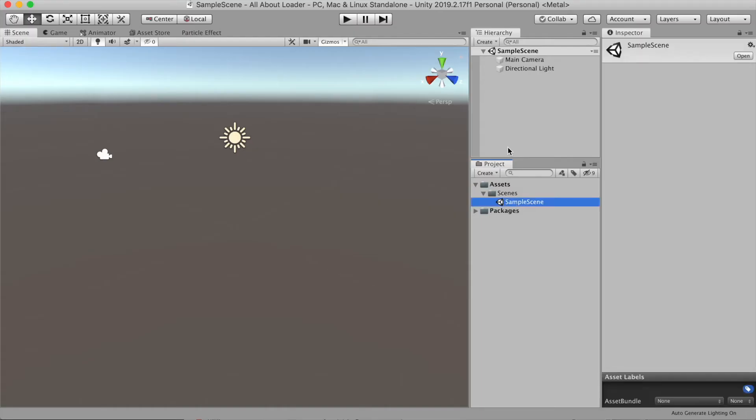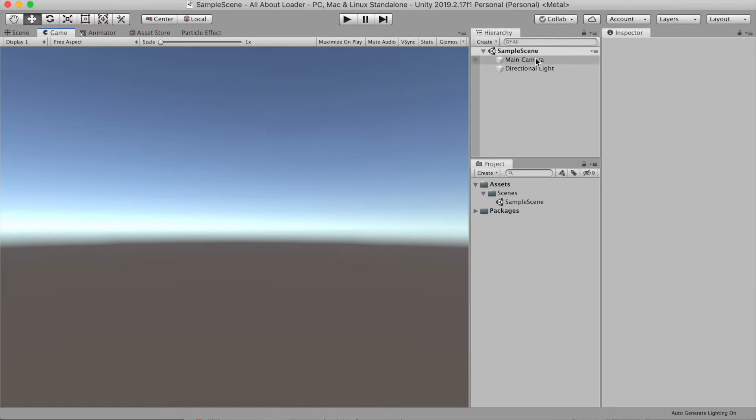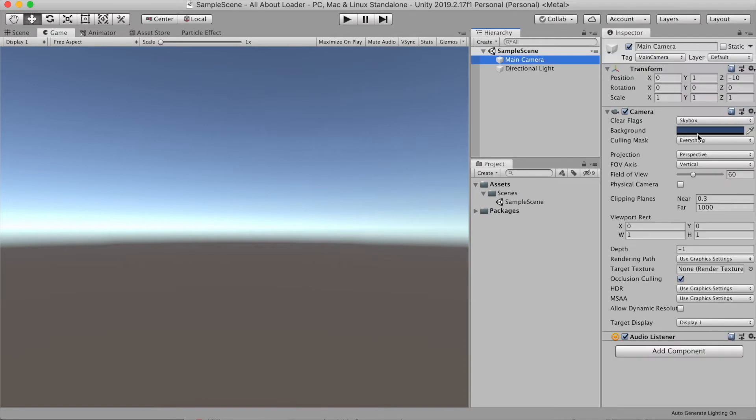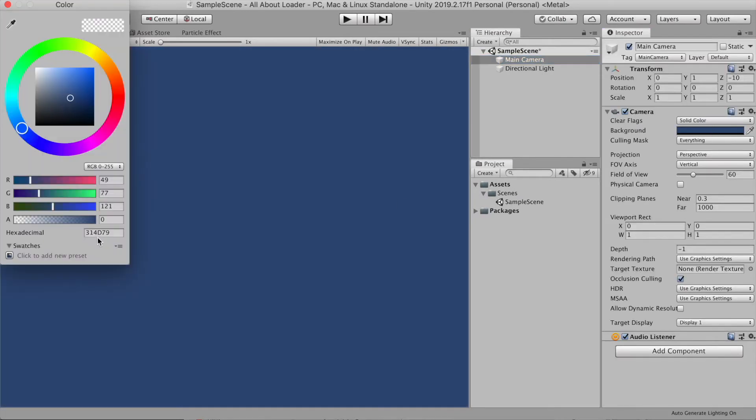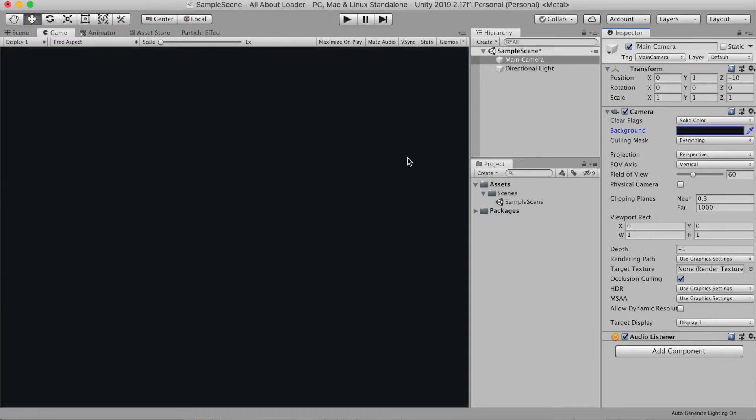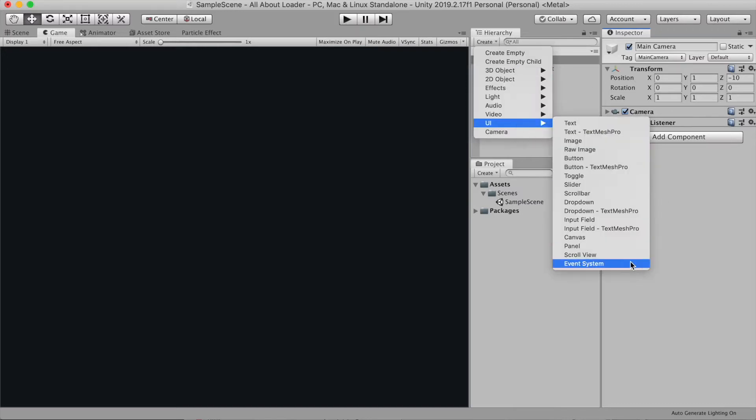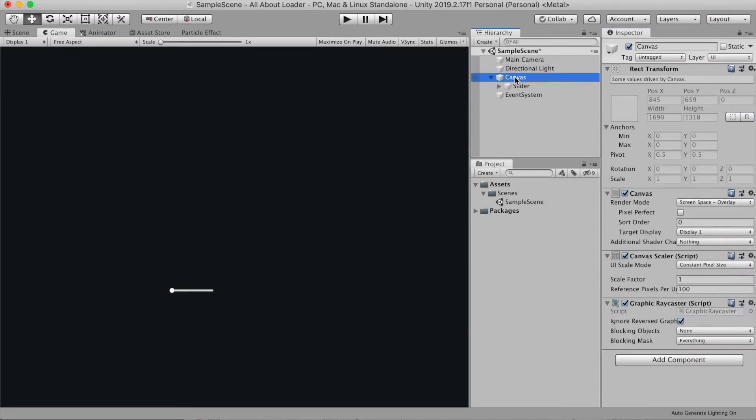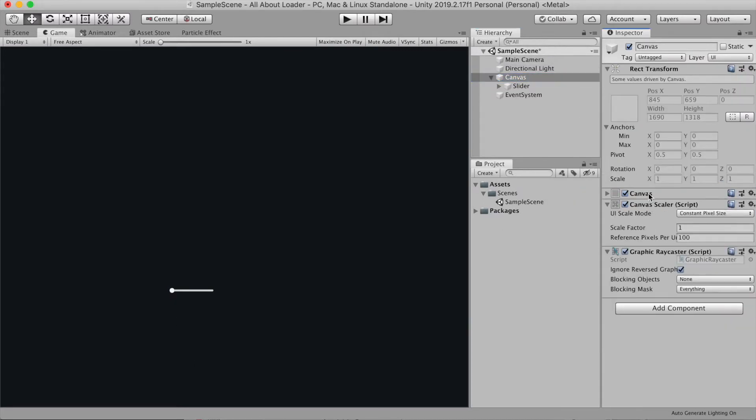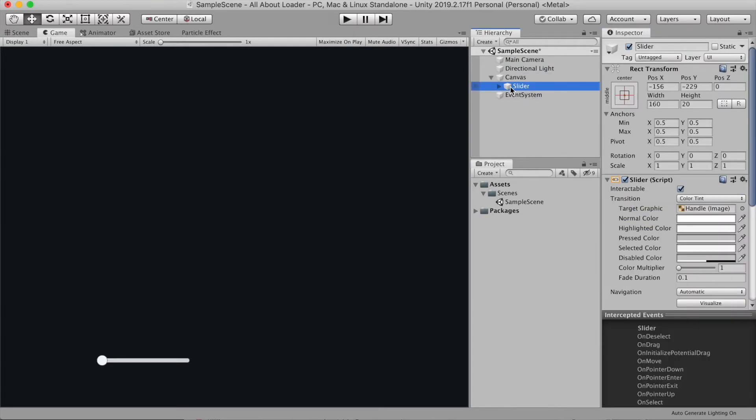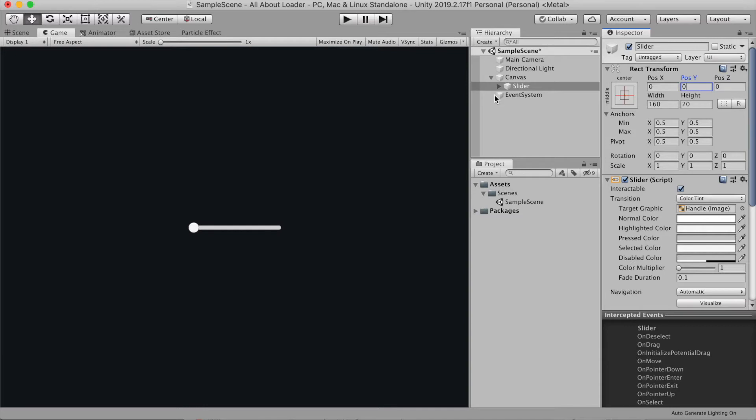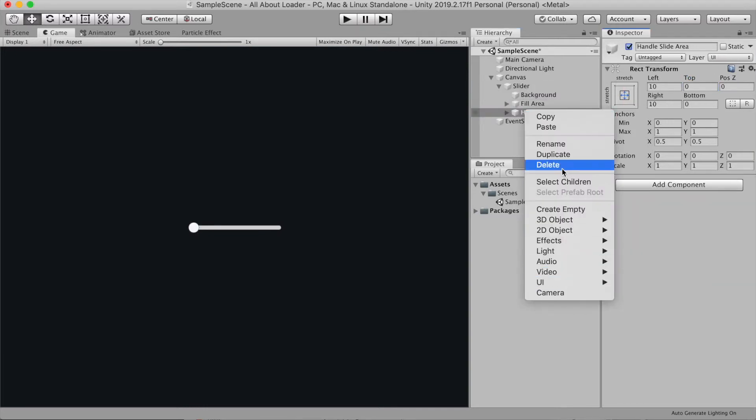As always I have an empty Unity project. First thing I'm gonna do is change my camera and choose a clear flag to solid color and select some dark blueish color. Let me show you how fast it is to create a simple load bar or health bar in Unity. Just go to create, choose UI and then slider. Now select the canvas and change the scale factor to scale with screen size.